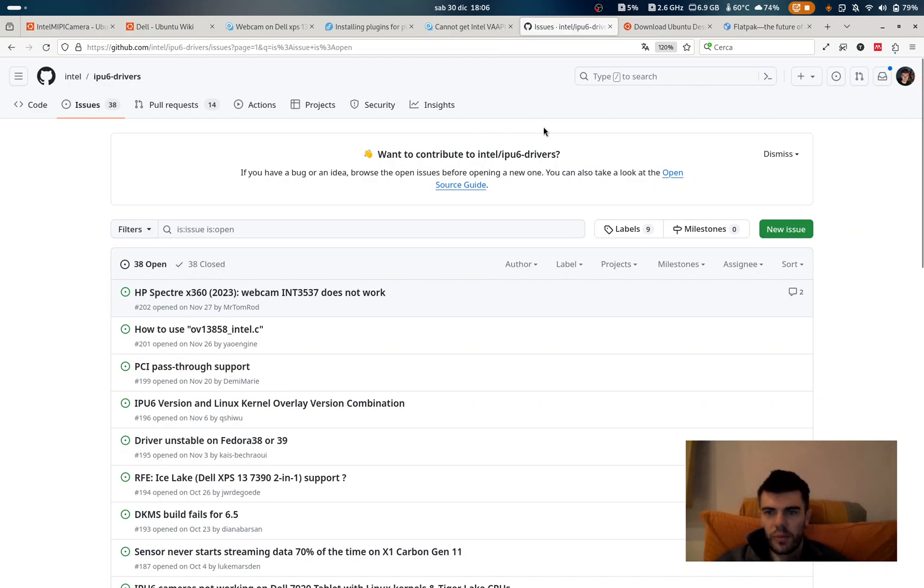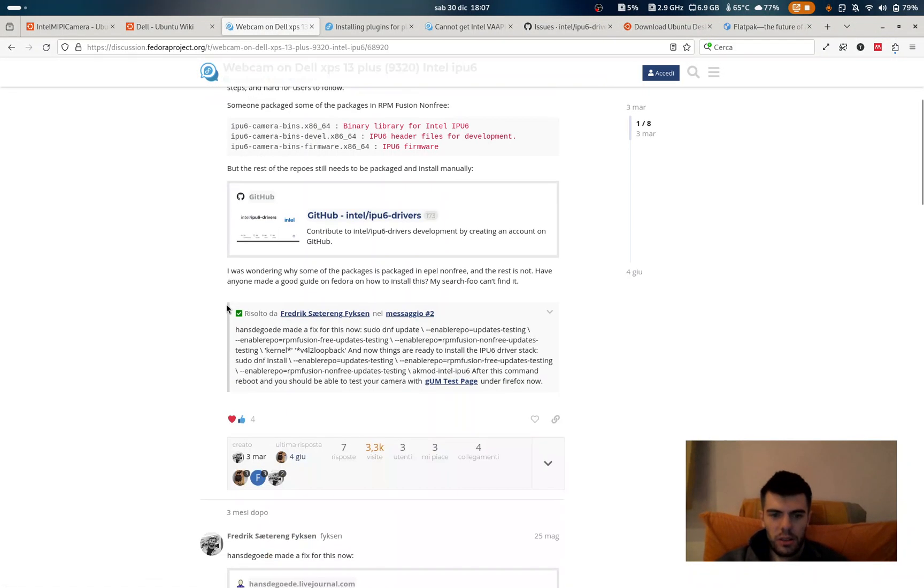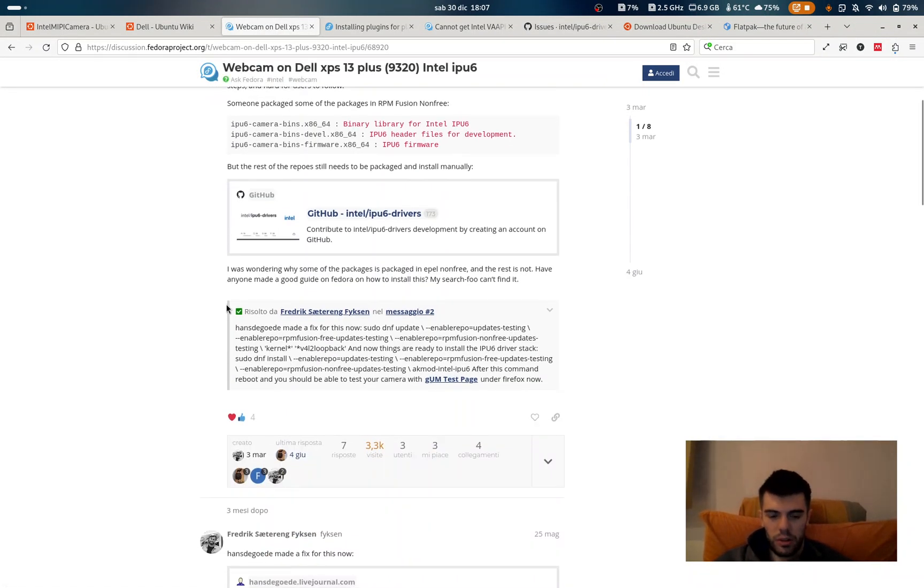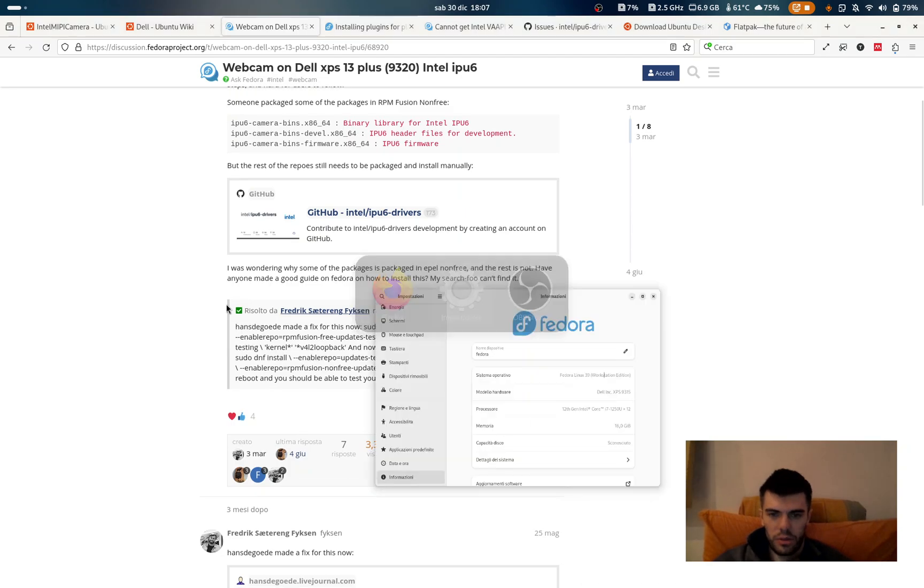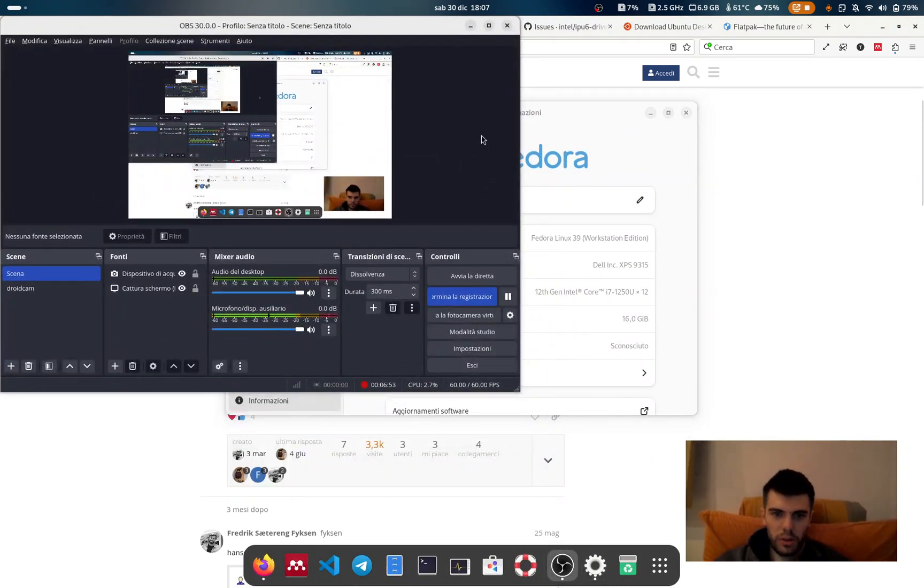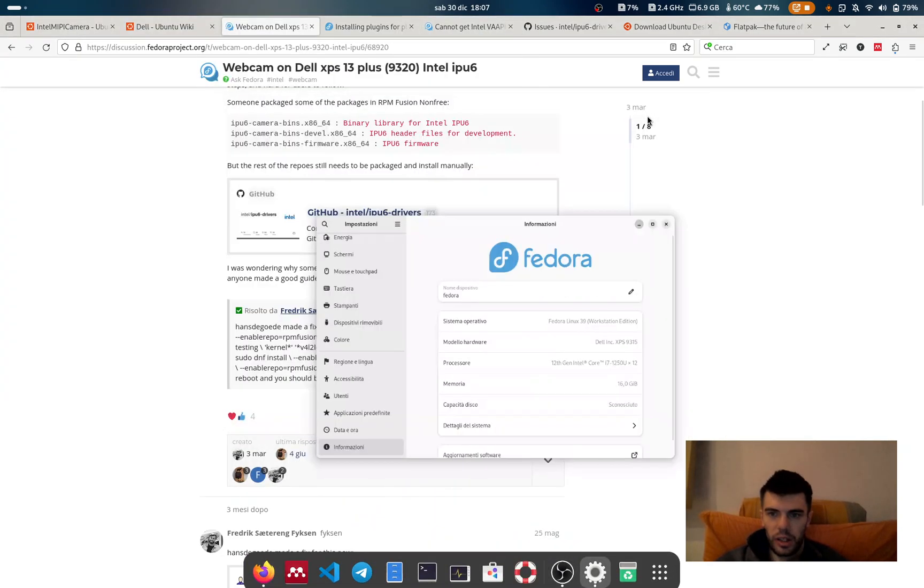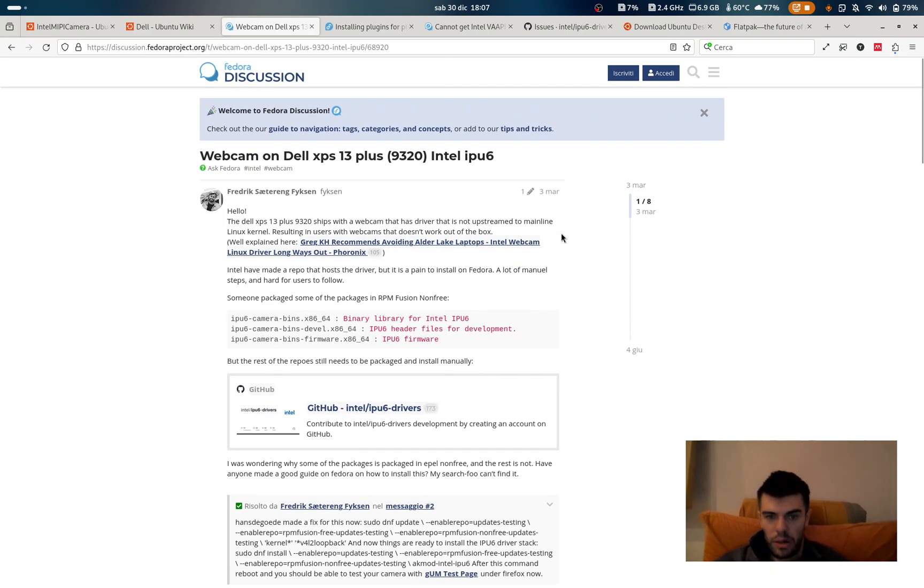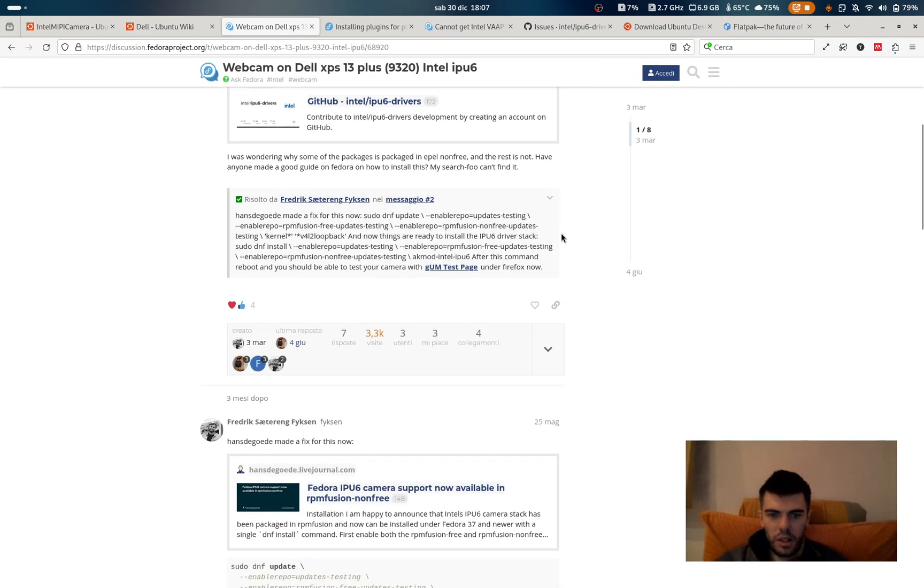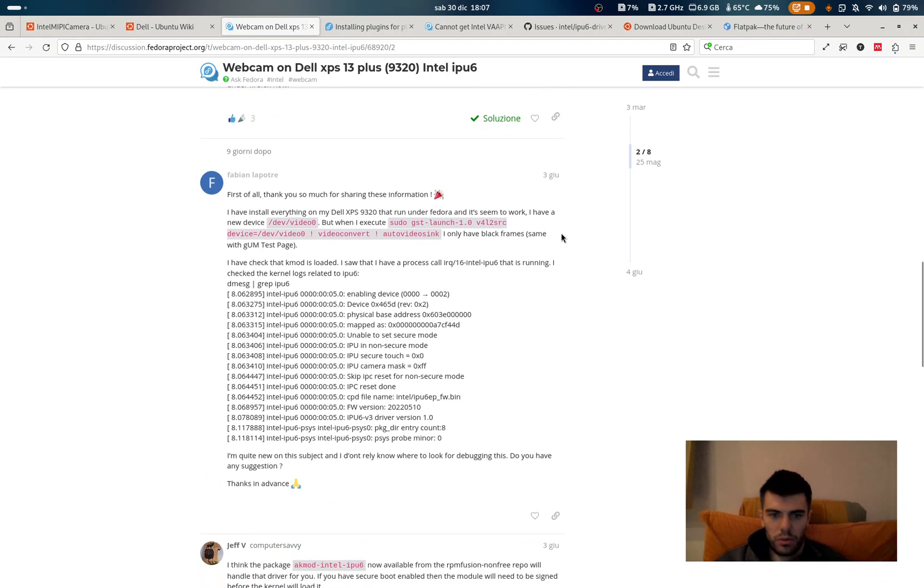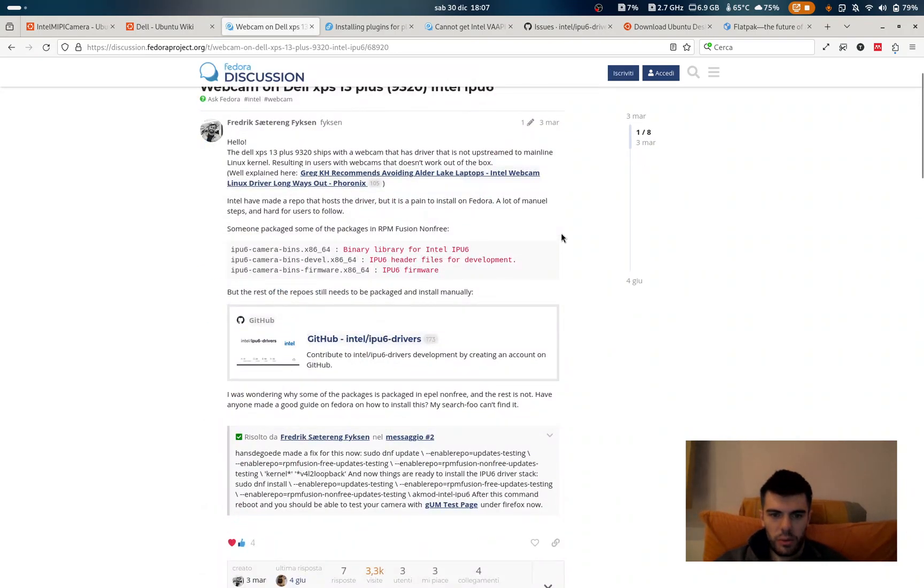So after a while with Debian I decided to switch to Fedora because of the webcam as I said and as you can see it's working. Let's see if I'm frozen or no, it's still working, good. And for having working the webcam here what you need to do is to, this is for the webcam.